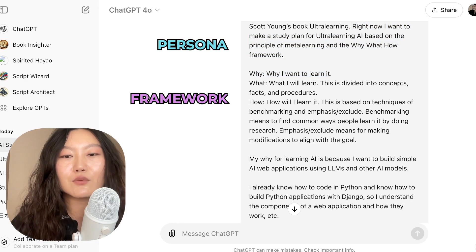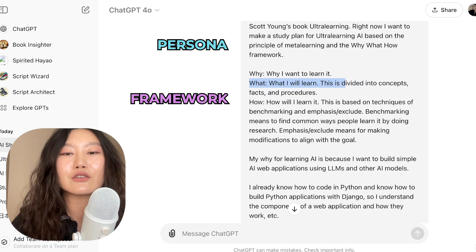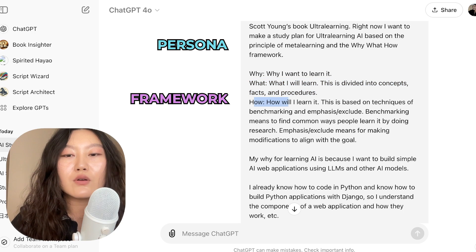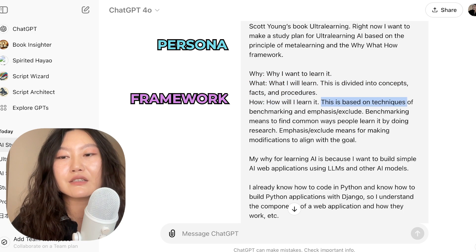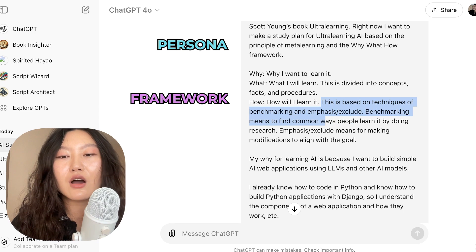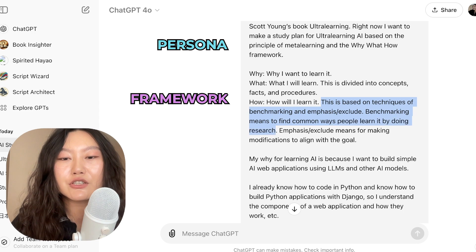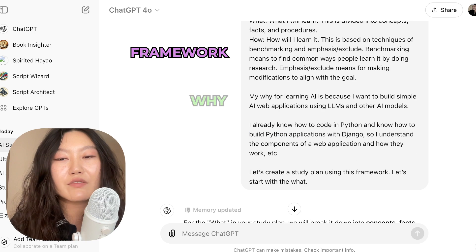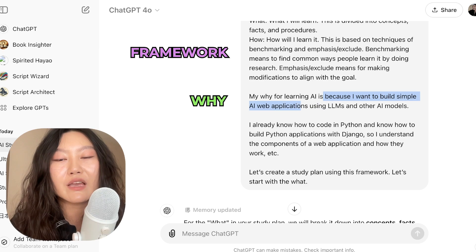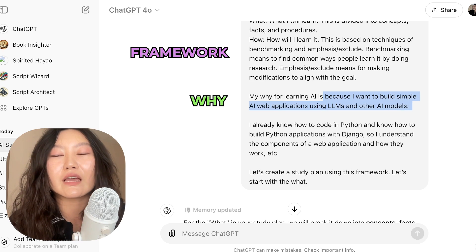Why is why I want to learn it. What is what I will learn — divided into concepts, facts, and procedures. How is how I will learn it, based on techniques of benchmarking and emphasize/exclude. Benchmarking means finding common ways people learn it by doing research. Emphasize/exclude means making modifications to align with the goal. My why for learning AI is because I want to build simple AI web applications using LLMs and other AI products. The why is extremely important.